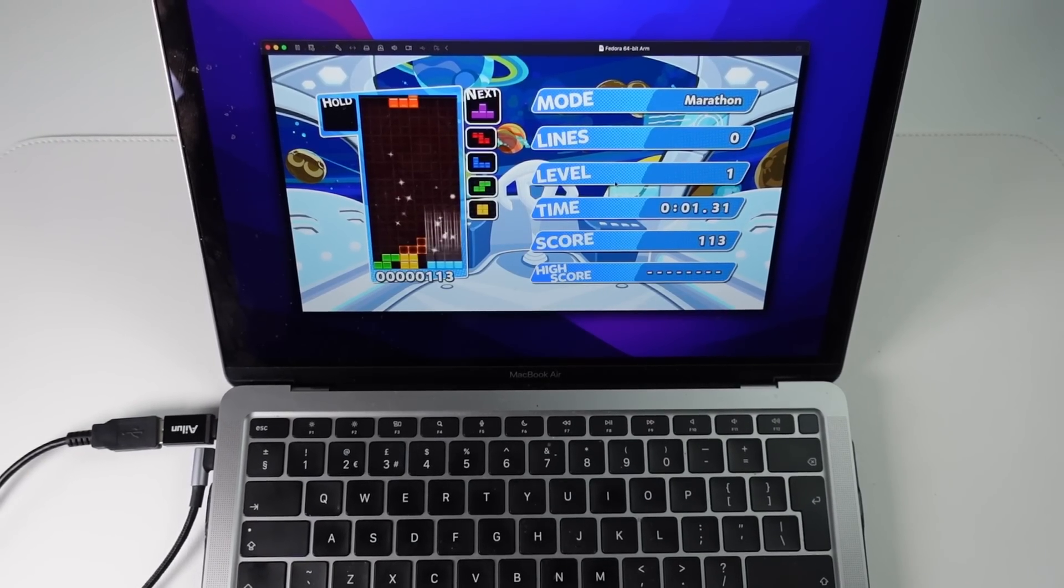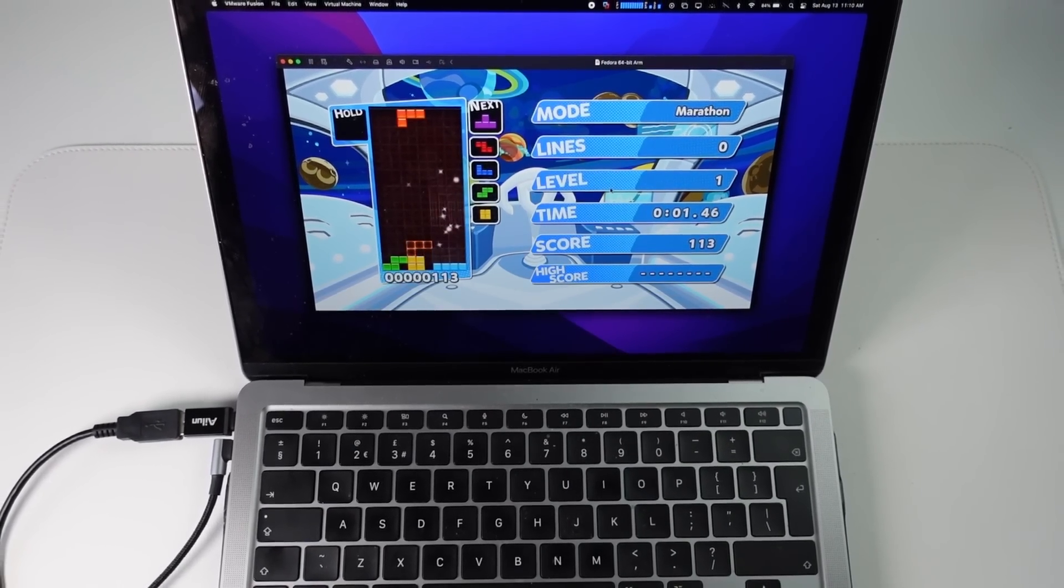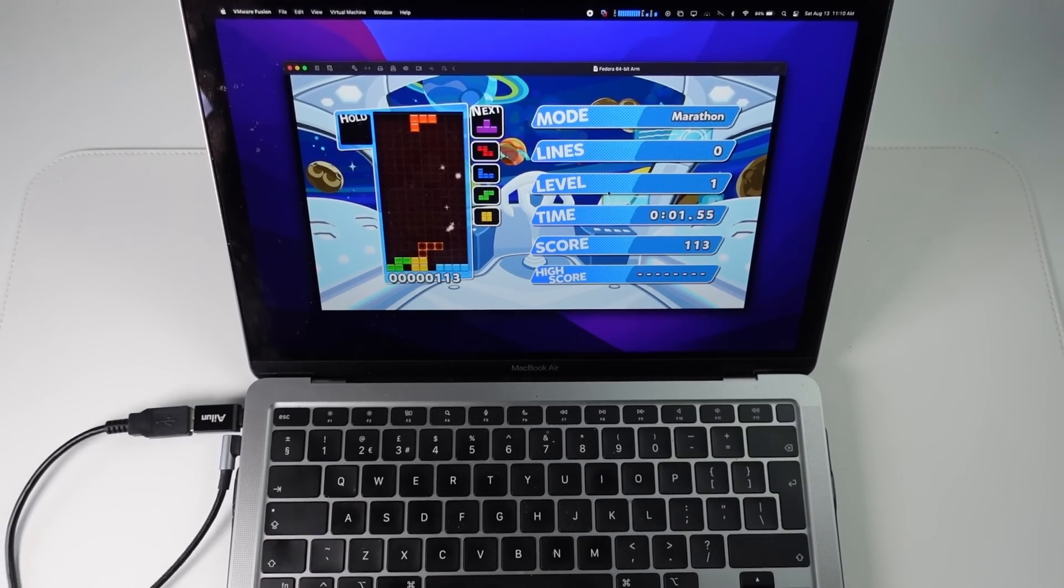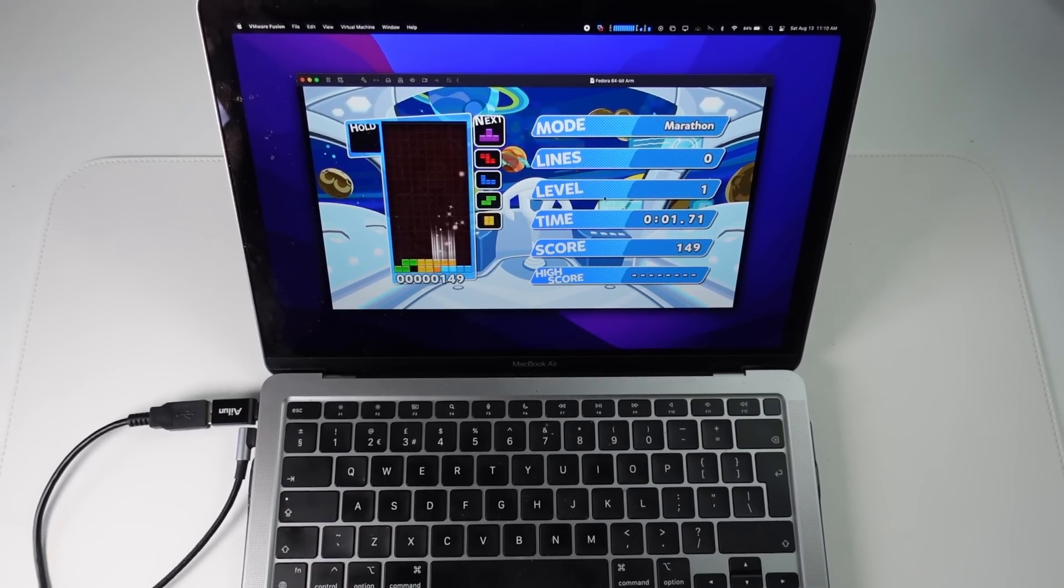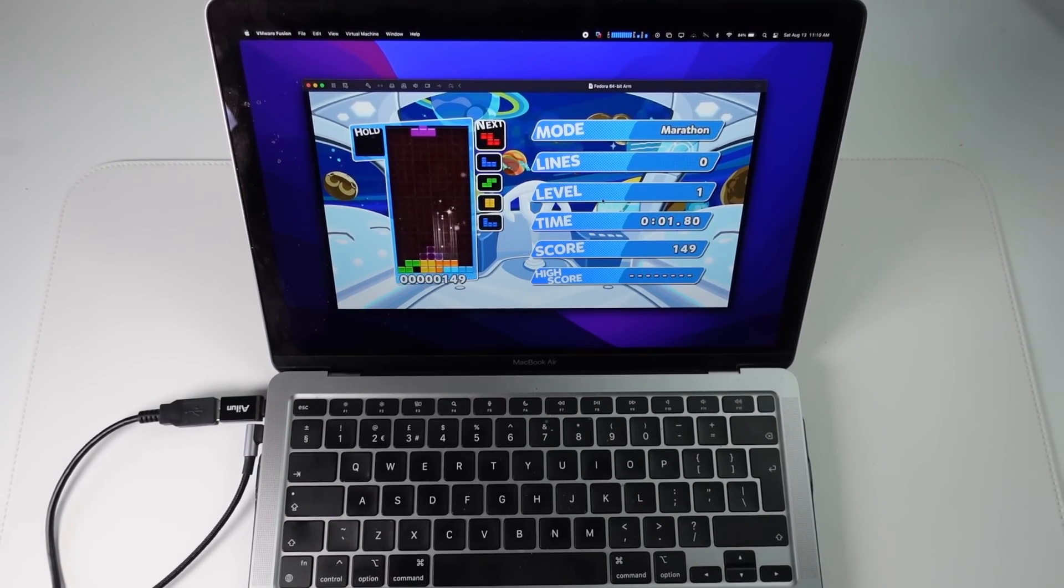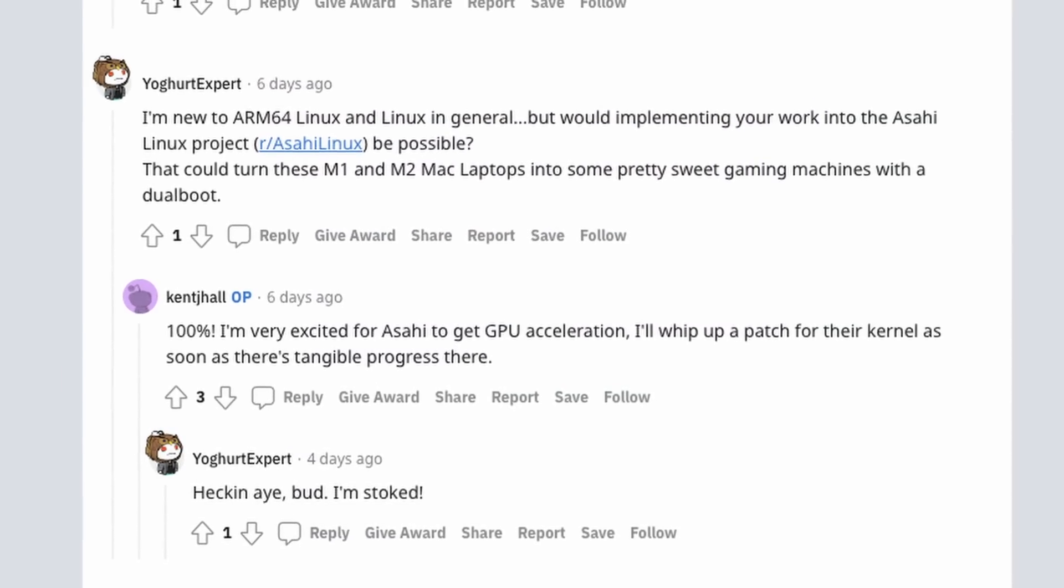And this is the thing which is really holding back gaming on Mac, and also Mac emulation as well. However, work on this is being done. For example, one of the comments in the thread, which I'll leave a link to in the description,